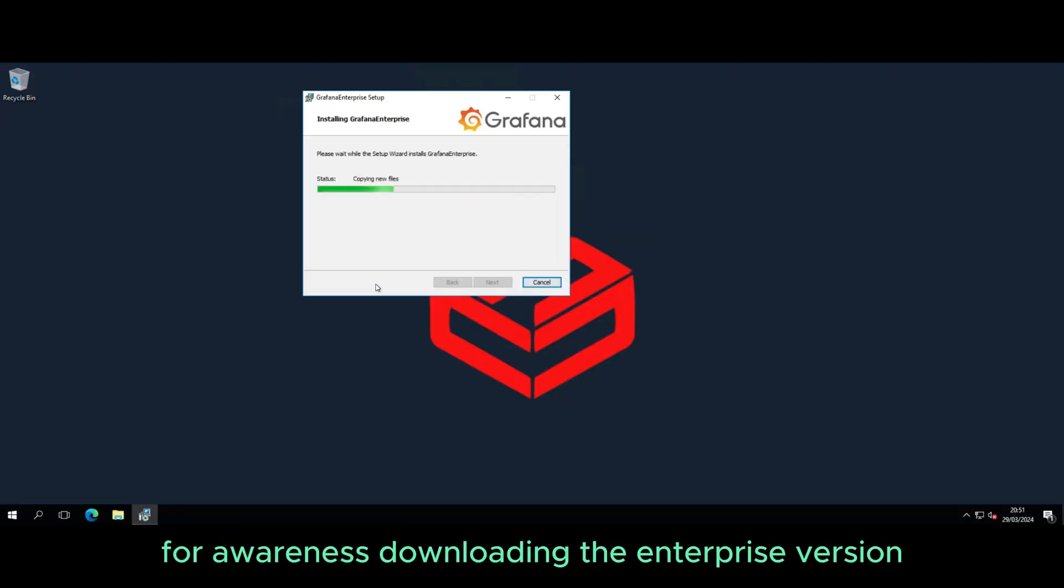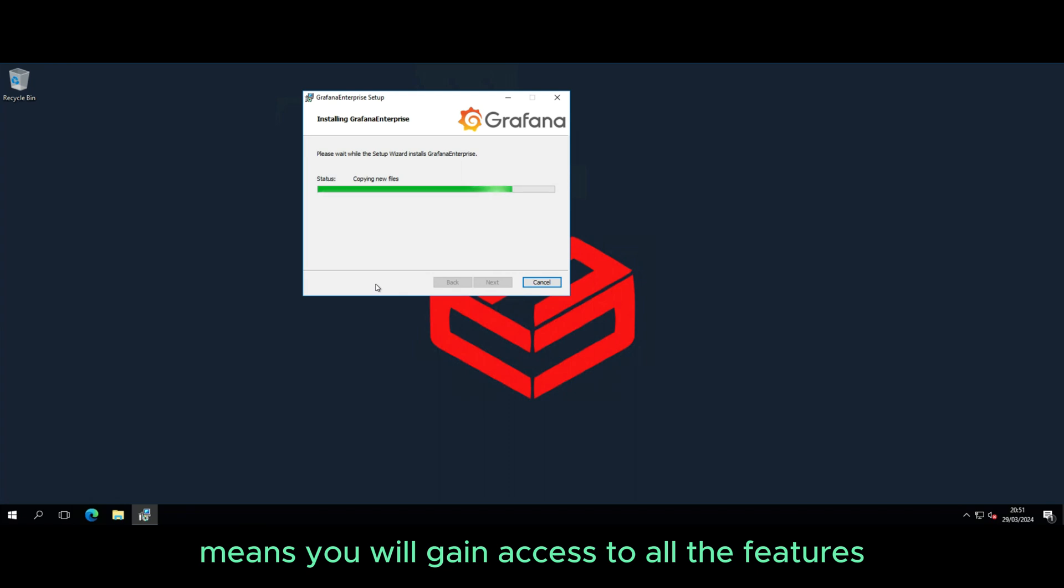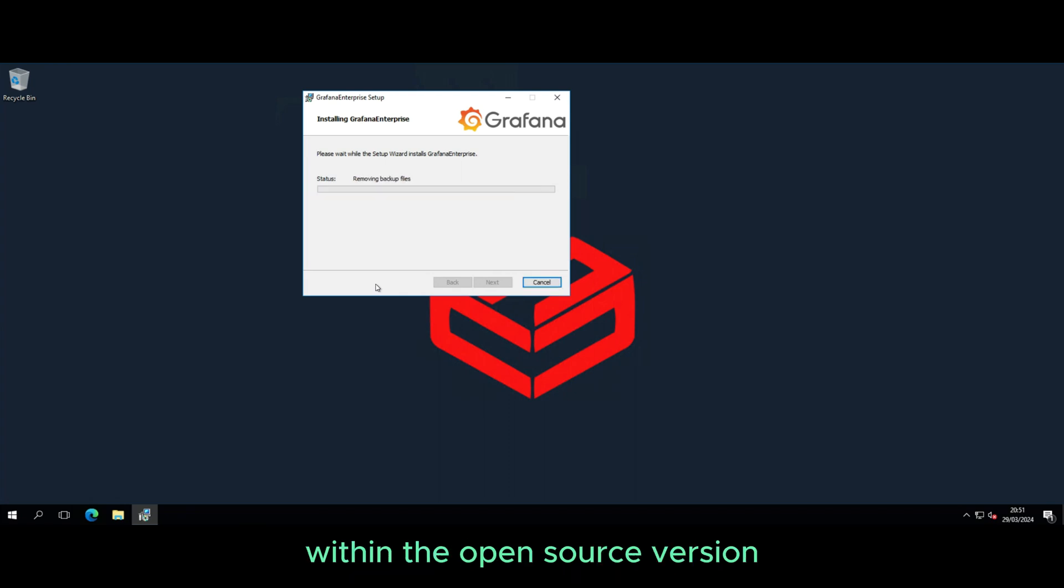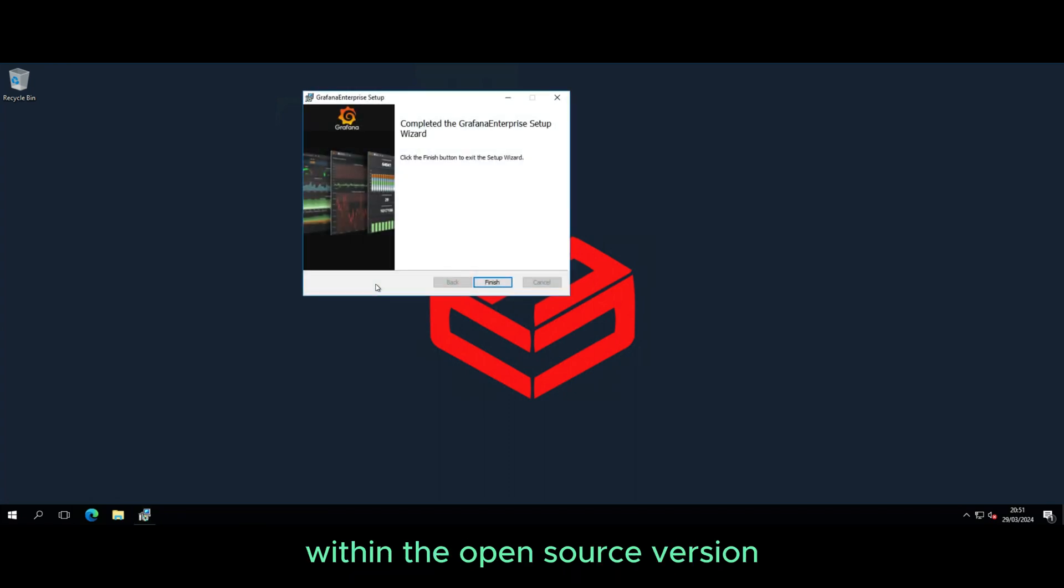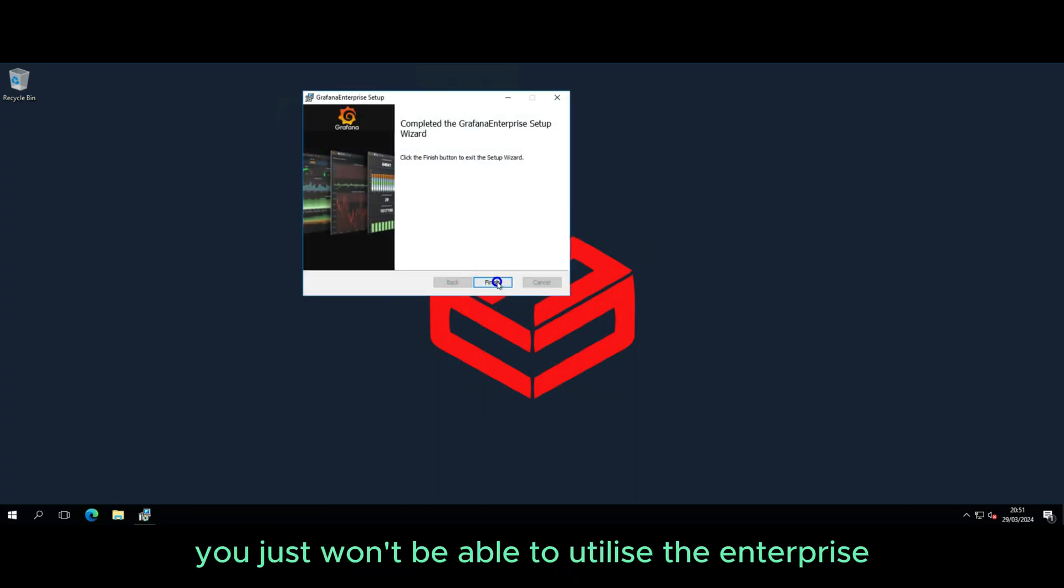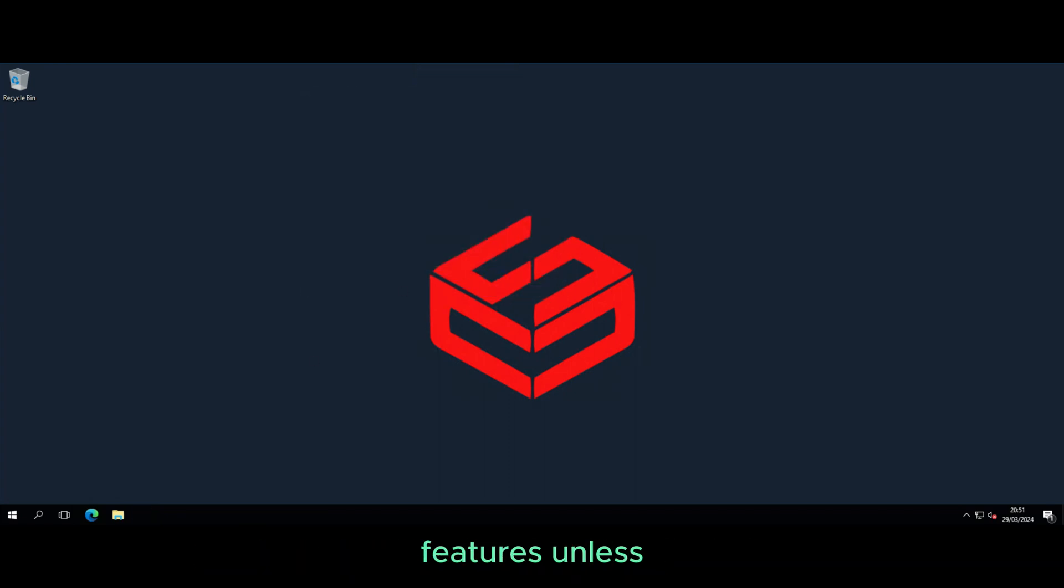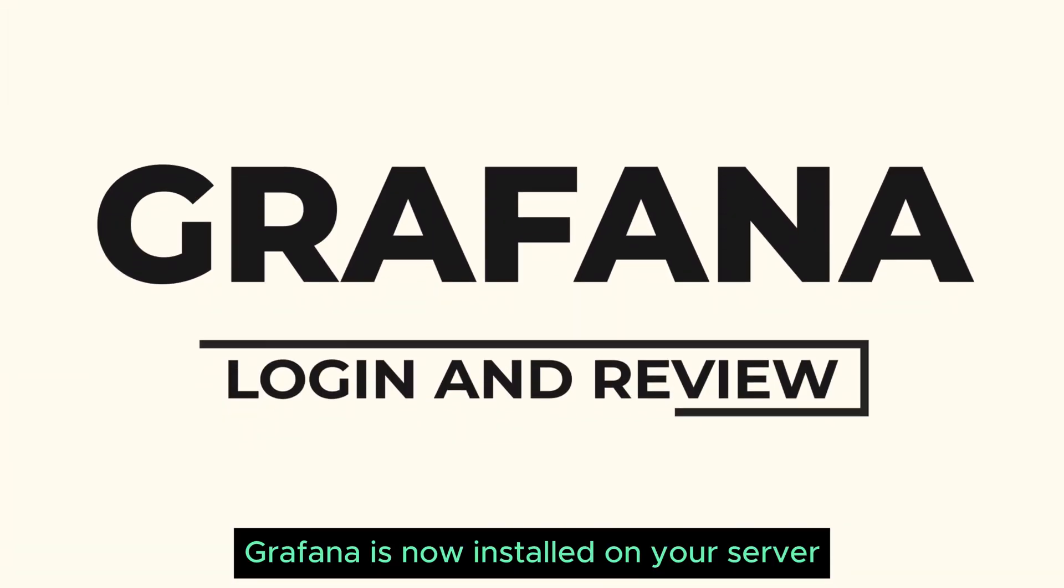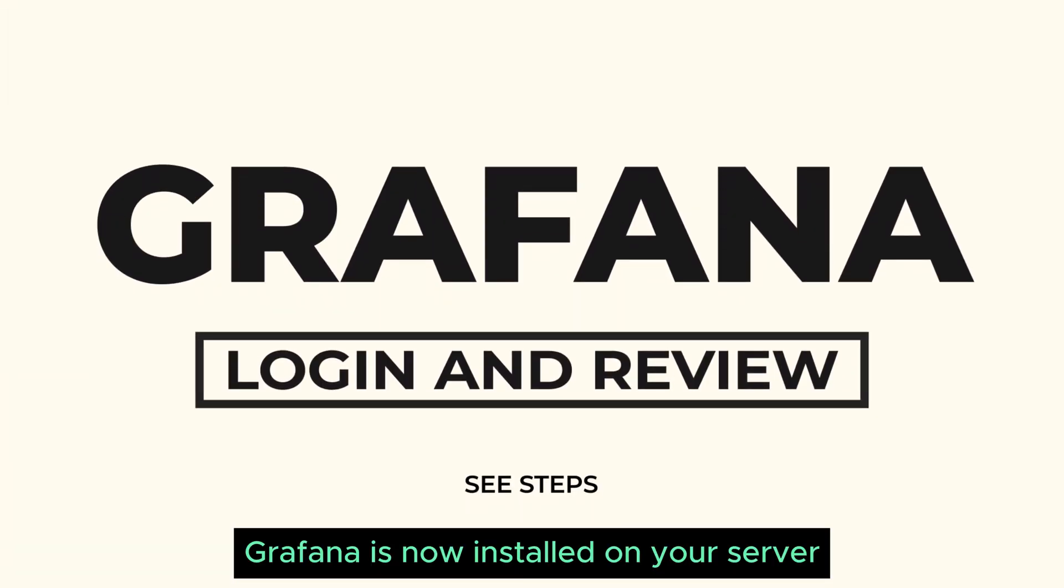For awareness, downloading the Enterprise version means you will gain access to all the features within the open source version. You just won't be able to utilize the enterprise features unless of course you've got a license. Grafana is now installed on your server.